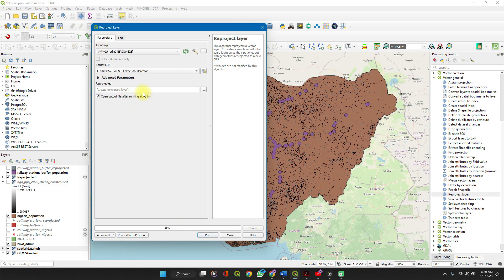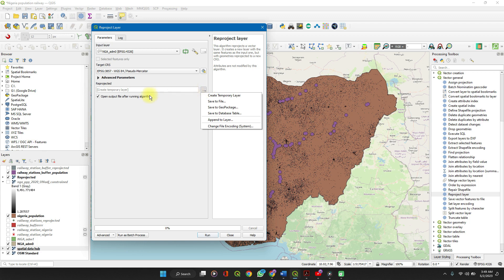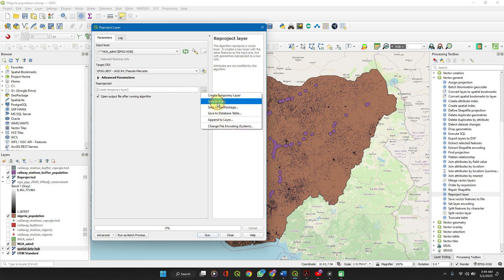Open output file and run. When you run Algorithm, click on the dropdown, select Save to File.